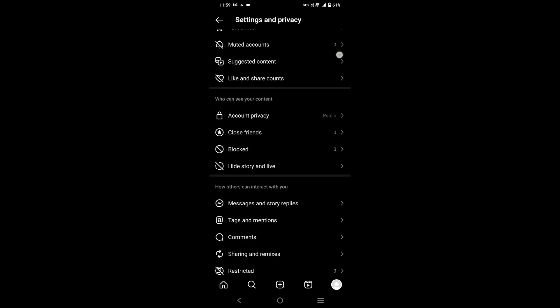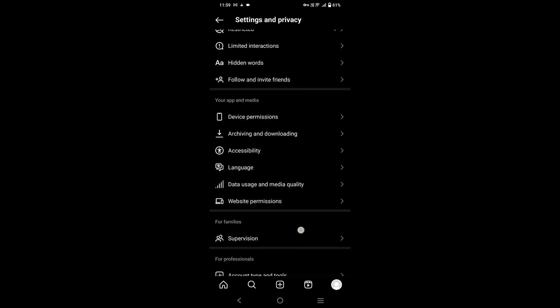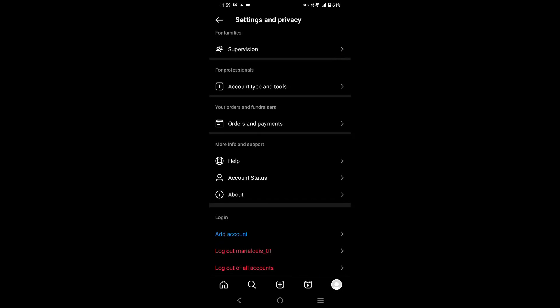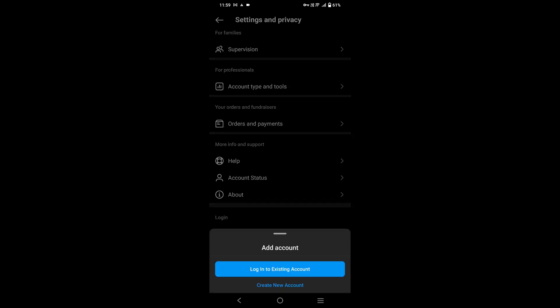Scroll down and tap on Add Account. It will give you two options: tap on Login to Existing Account if you have an existing account, or if you want to create a new account, then tap on Create New Account. Here we are going for the first option.